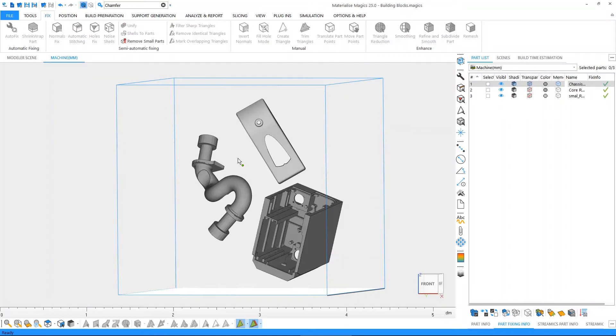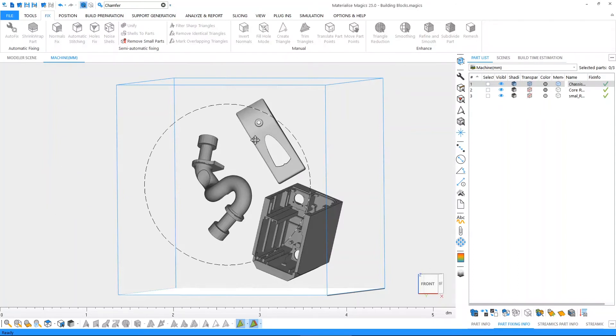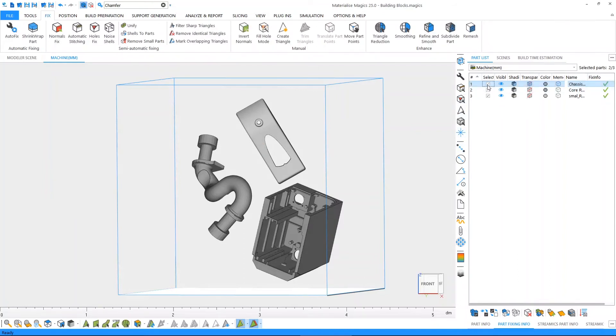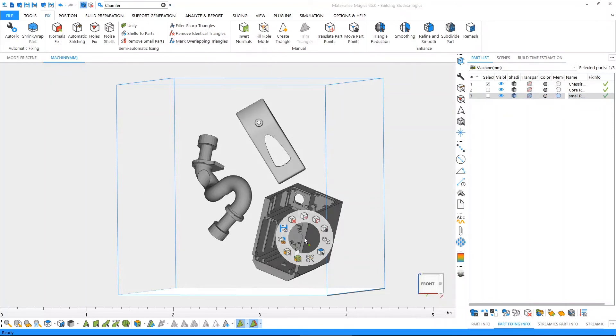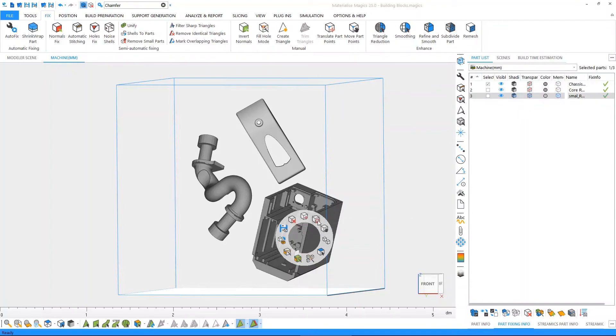The last but not least, Magix also comes with a context menu, which is also known as the right-click menu. The right-click menu contains different functions based on where you're right-clicking in Magix. For example, if you're right-clicking on the part, you're going to get a number of functions which are specific to the part. For example, as you can see here, we can choose to unload our parts, we can choose to translate our parts, rotate our parts.